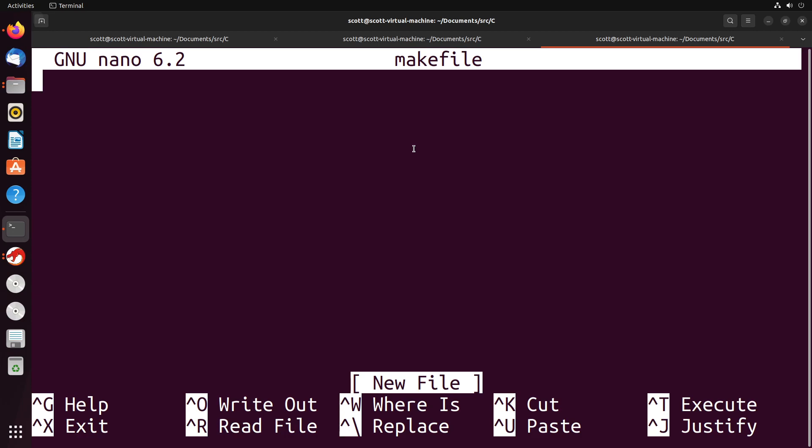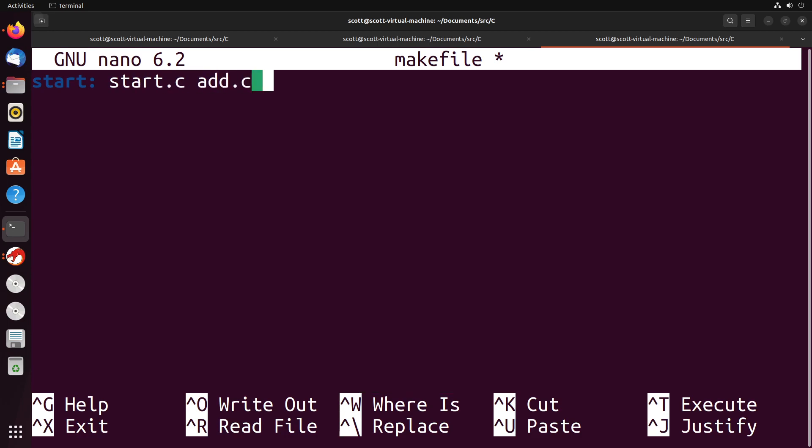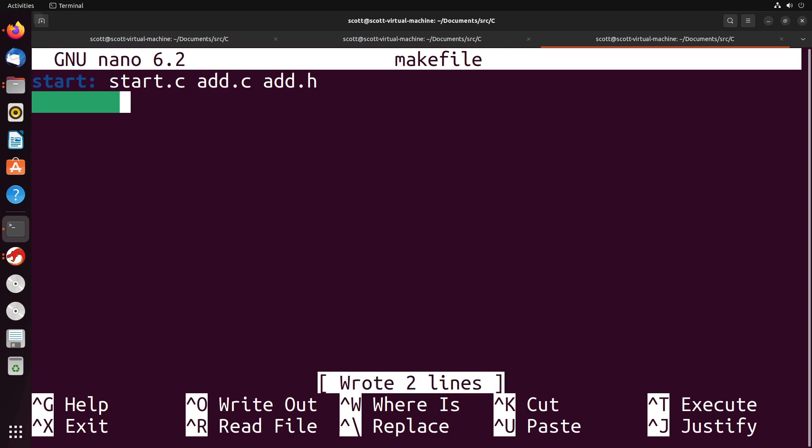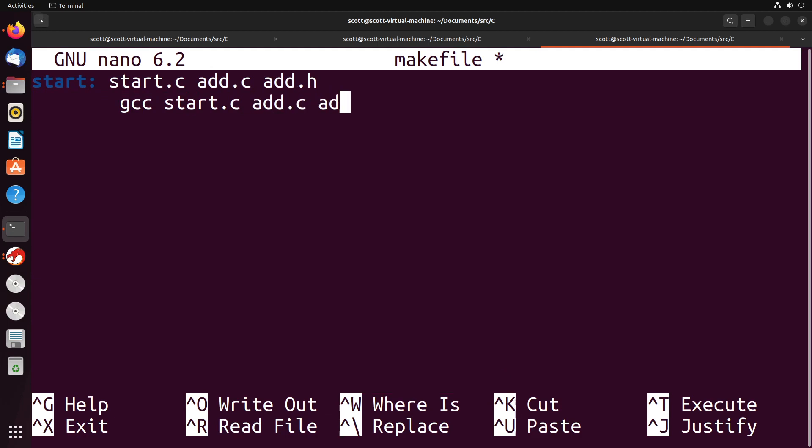So I can create a build named start for instance. And in order for start to happen, there needs to be the file start.c, add.c, and add.h. If all of those files are available and present, then we're going to run the command gcc start.c add.c add.h, and we're going to output it as start.